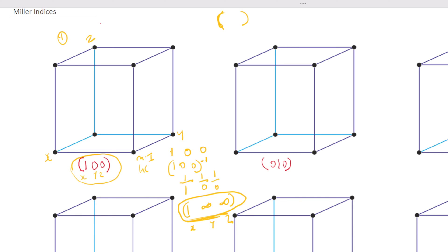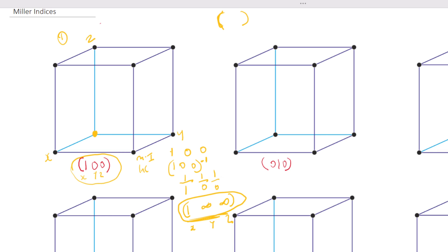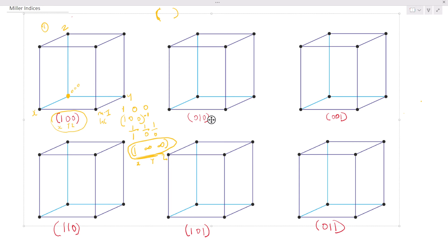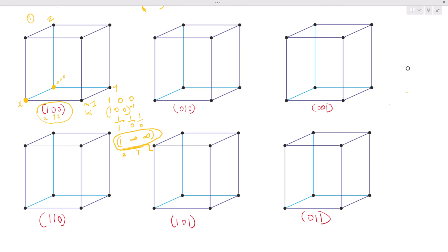This means the plane is going to be parallel to the Y direction and Z direction. Our point of origin — always mark it — is where we face the positive side of X. If it were negative, the origin would be in front because we'd be going backwards. We went one from the origin in the X direction, so mark your origin at zero, zero, zero.